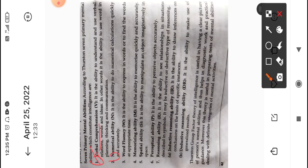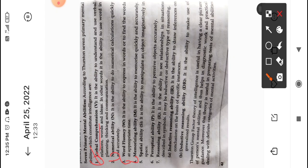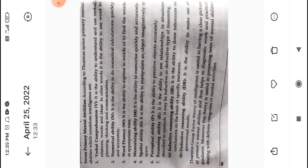Moving to numerical ability: it is the ability to do numerical calculations quickly and accurately. Third is word fluency: it is the ability to express in words or to find the words at the appropriate time. Fourth is memorizing ability: it is the ability to memorize quickly and accurately — how able you are to memorize things.